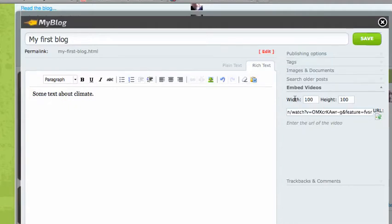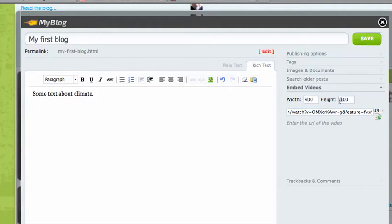Now it says the width and height are 100 by 100. That's very small, so I'll make it 400 by 300. You can experiment with that if you want to play around.